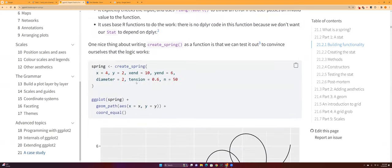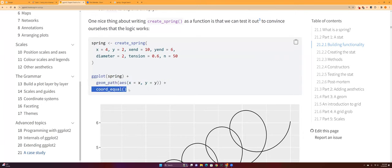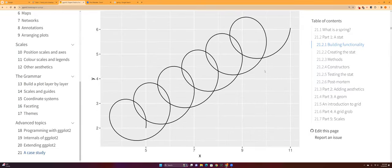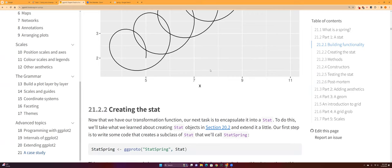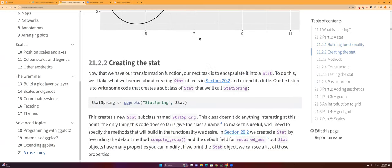And so this is our stat with the parameters, and then spring_geopath with the x and y and coordinate equal. So this is how they created the spring.